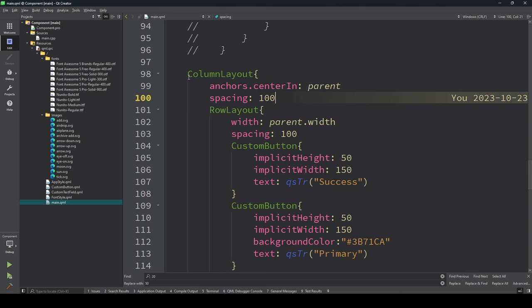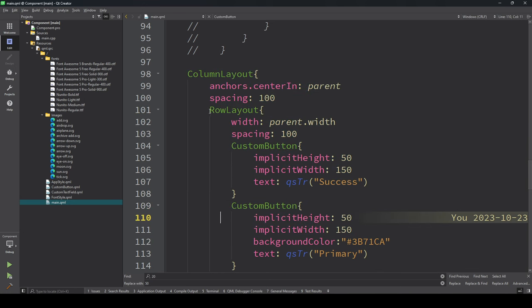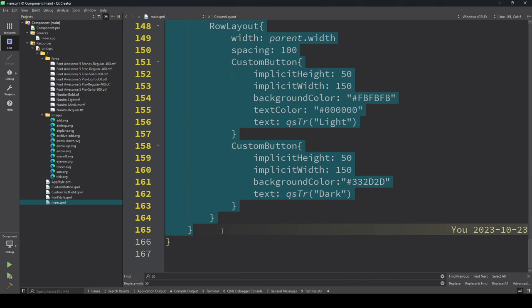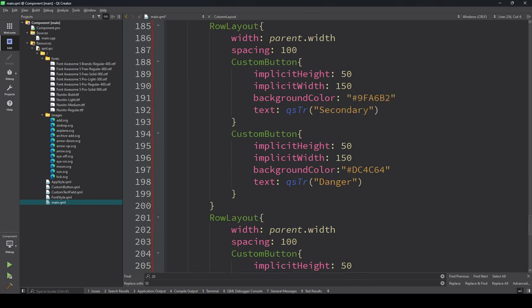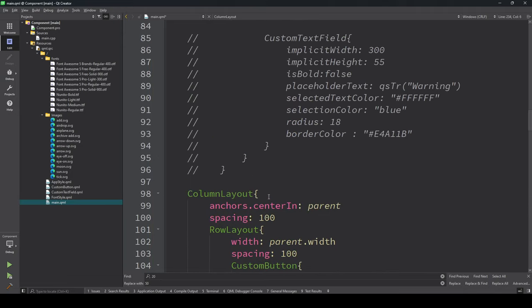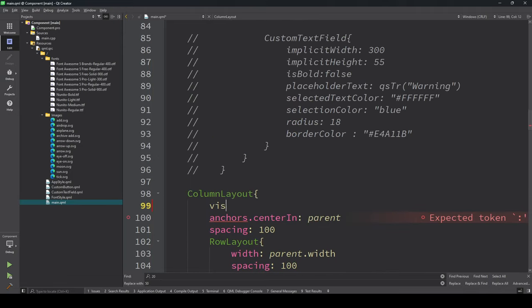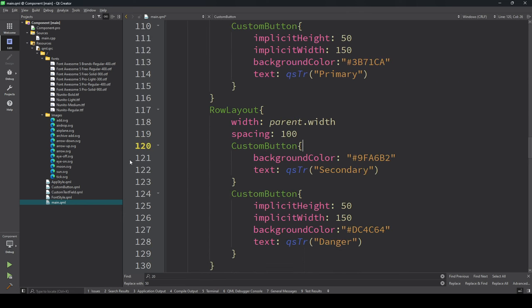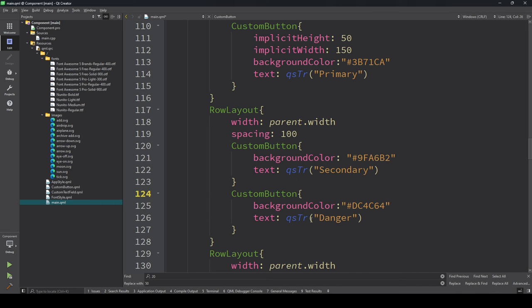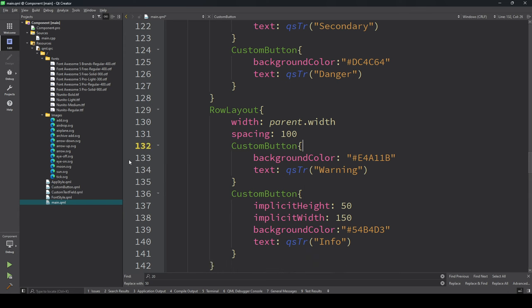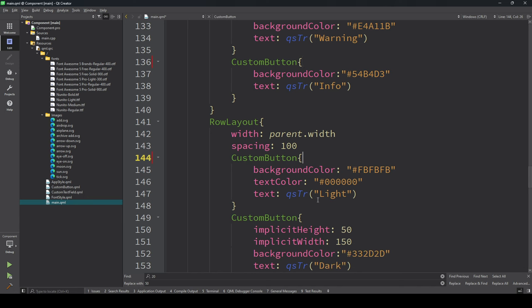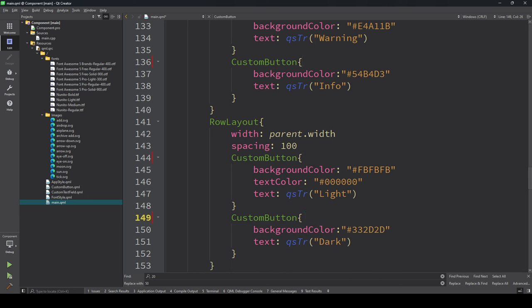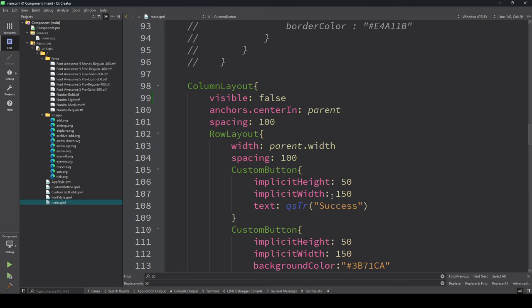I'm copying the same column layout area and pasting it below. I'm putting this area visible false so it will not be visible. I'm removing these lines because the implicit width and height we already set in the custom button to 46 by 46.